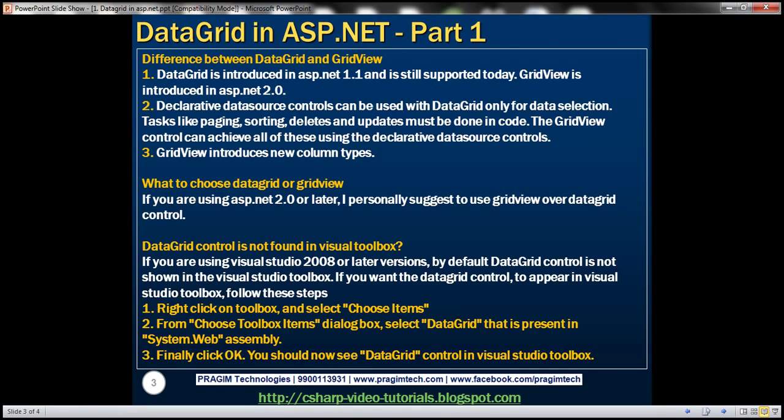DataGrid control is introduced in ASP.NET 1.1 and it is still supported today, whereas GridView control is introduced in ASP.NET 2.0.